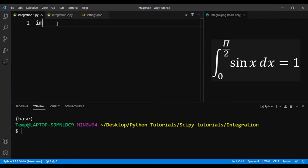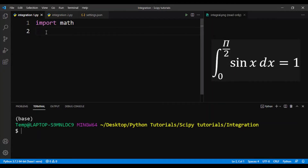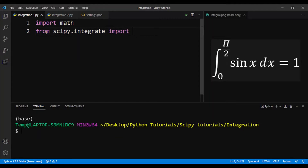First we'll need to import math, and then we'll also have to import the subpackage scipy.integrate. From this subpackage we need to import a function called quad. Quad allows us to do single integration, or just very simple definite integration.